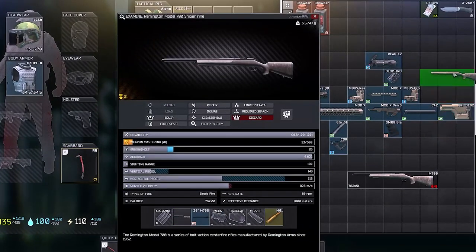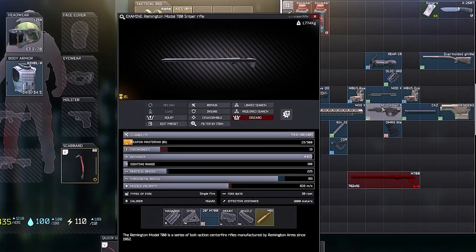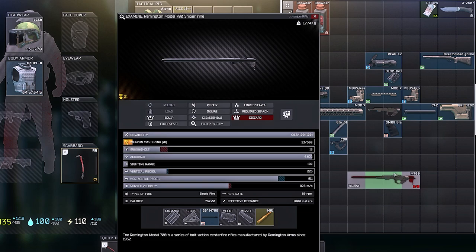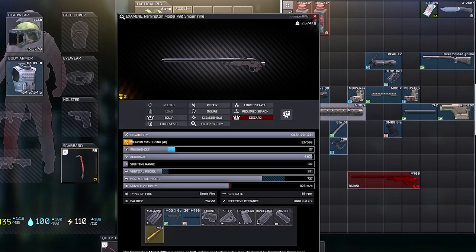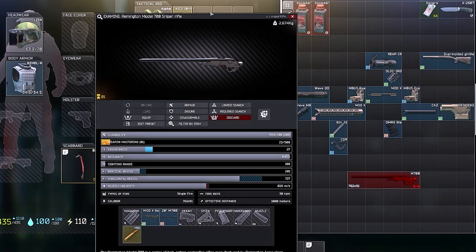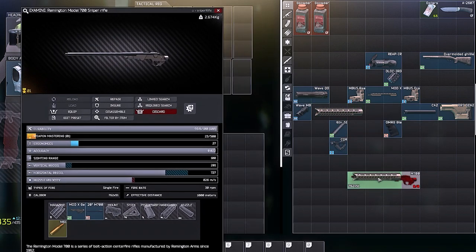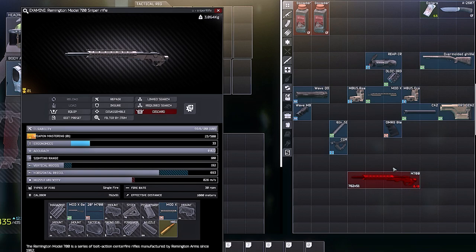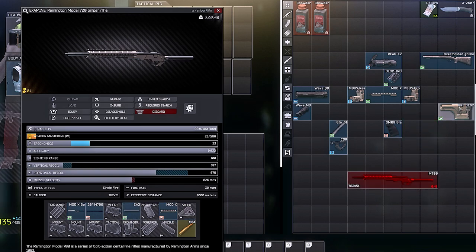To get started with this build, what you need to do is put the M700 Mod X stock on first, then add the Mod X Gen 3 handguard so you can install a foregrip later.